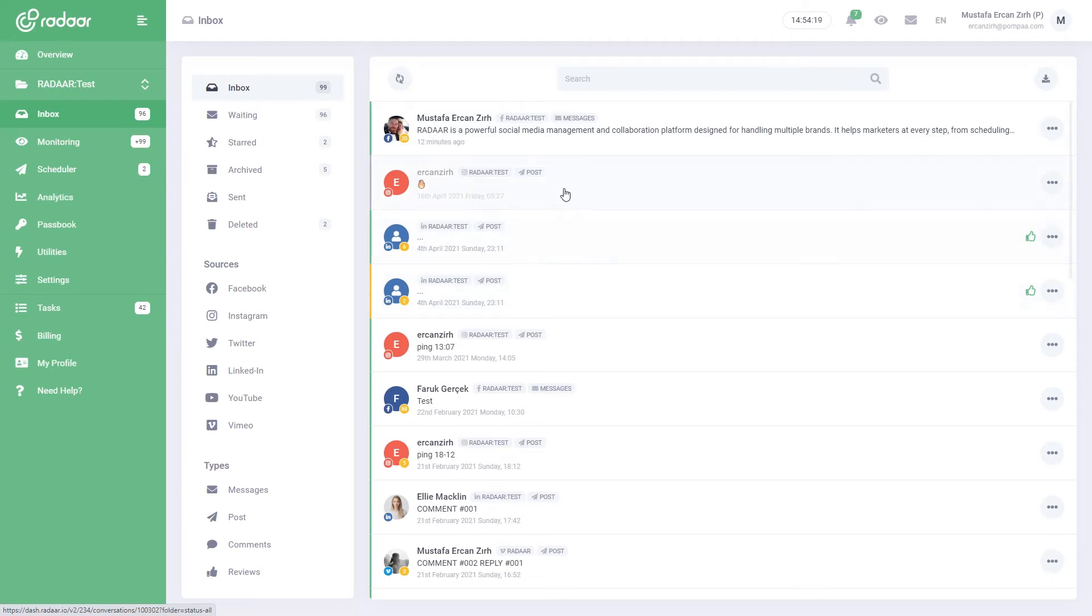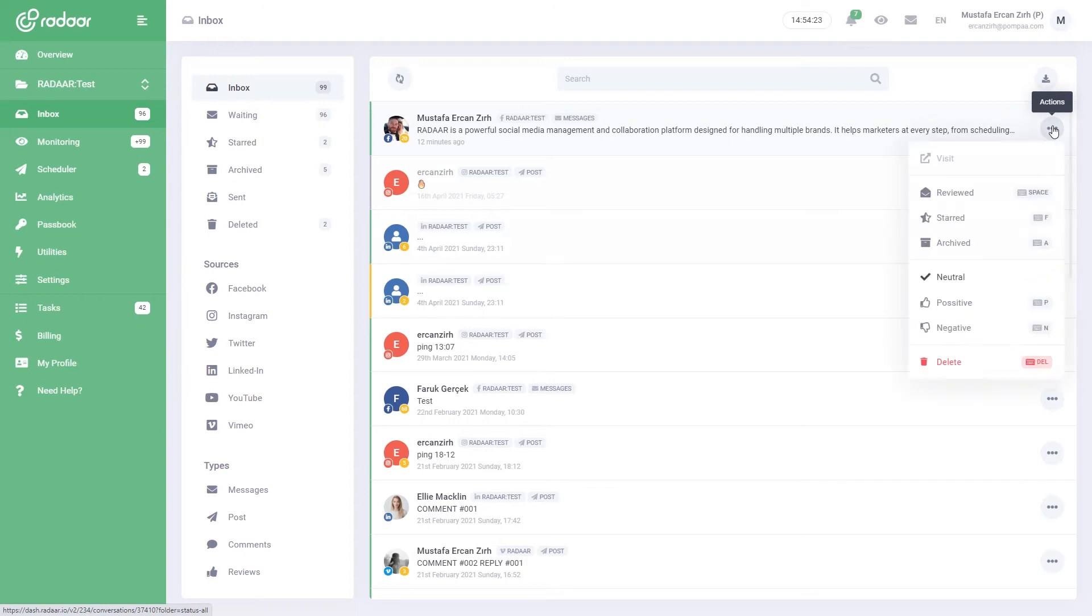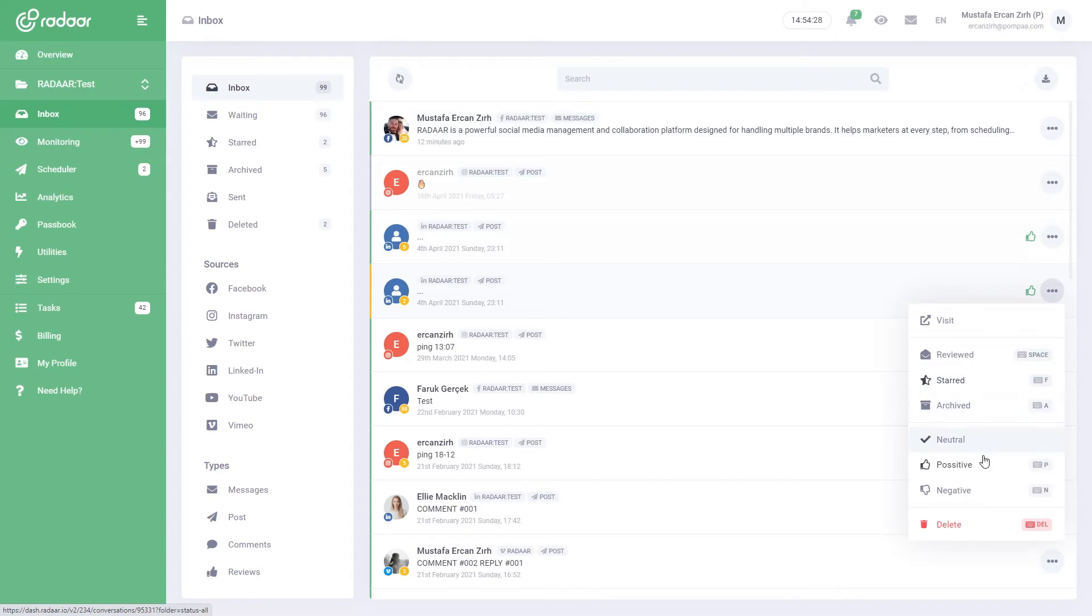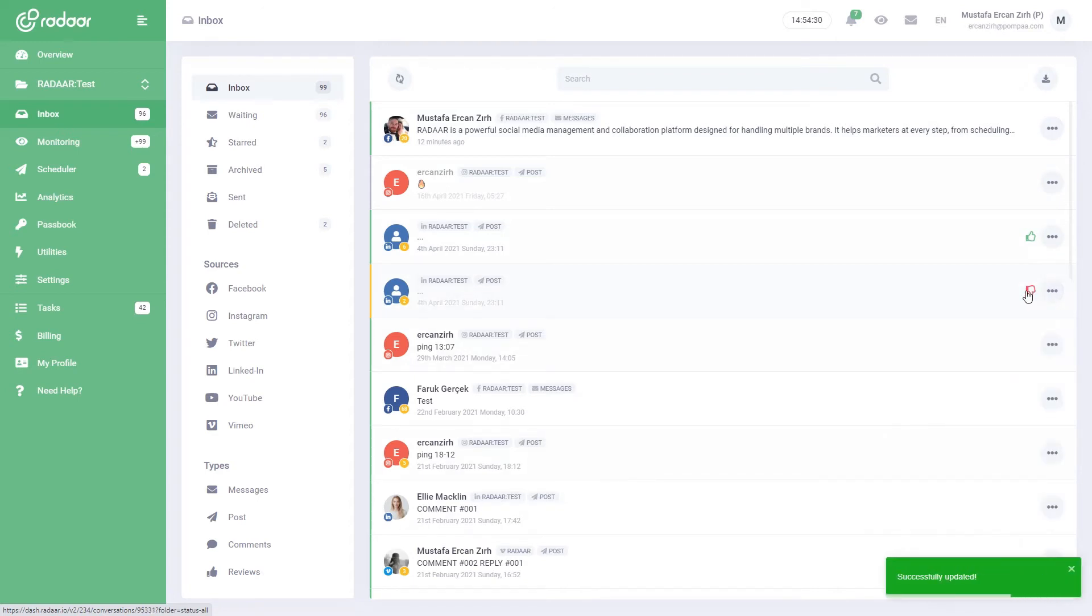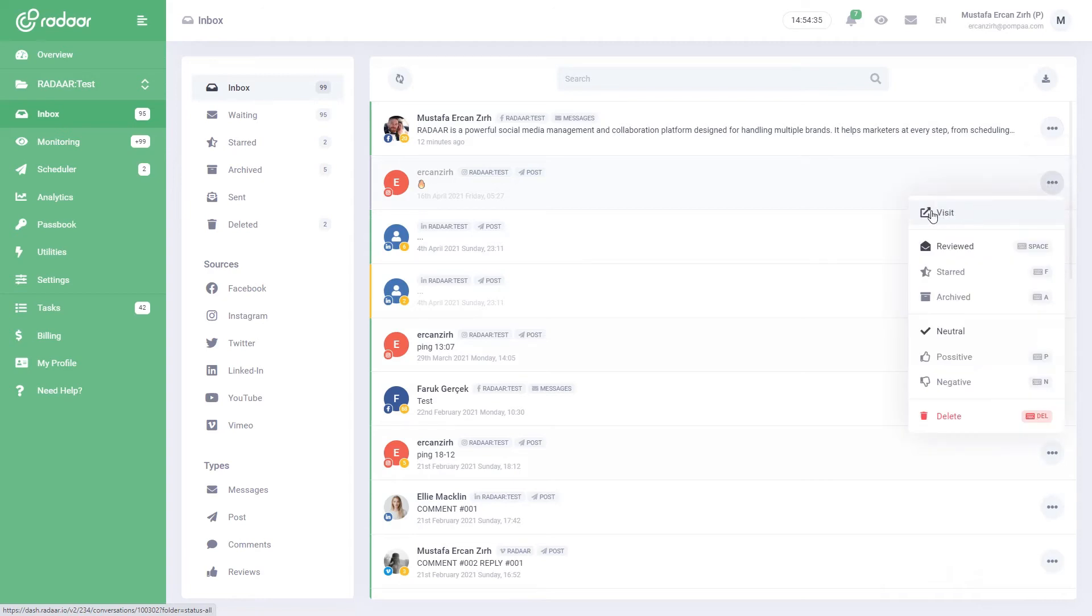The smart button on the right of the inbox helps you to do many things. If the color of this button is green, it means that it is marked as positive, and if it is red, it is marked as negative. If a conversation is accessible from the outside, you can easily open it in a new tab by clicking the visit button.